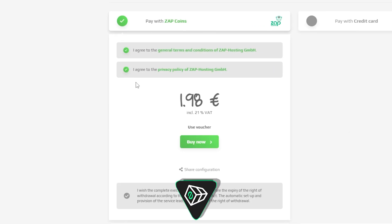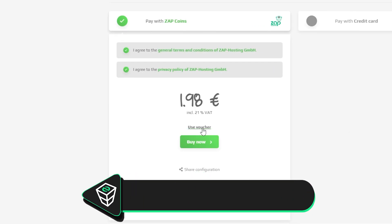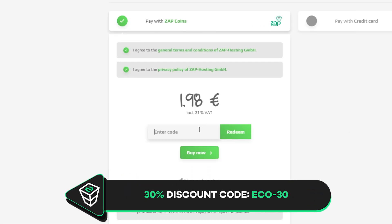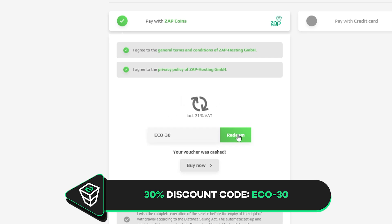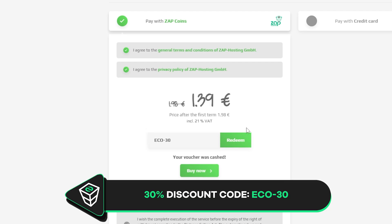Finally, select the payment method, but before you confirm your order, here's a little gift from us: a 30% off voucher code, which you can use by clicking on your voucher and typing ECO-30.